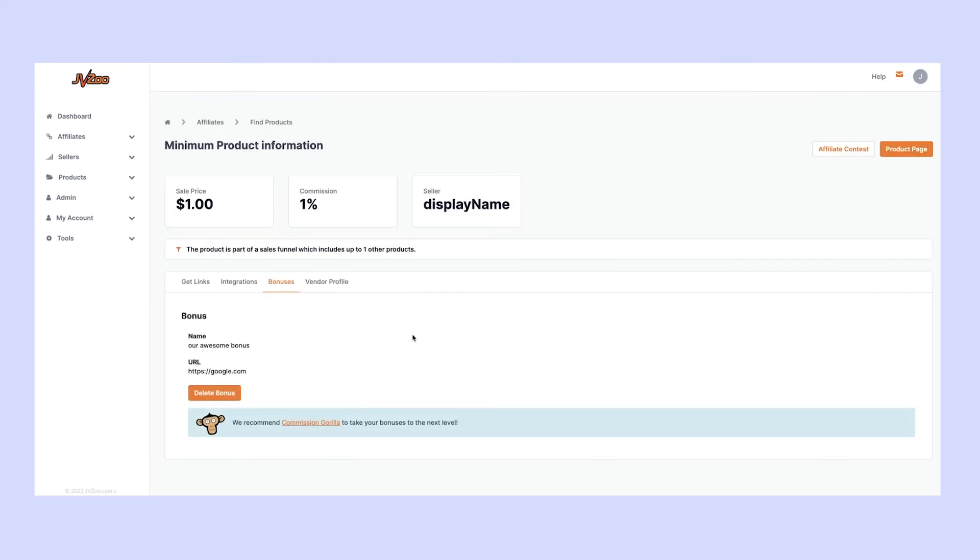And that's it. Just like that, you've been able to add incredible bonuses to any of the products you promote here on JVZoo, so that your customers have even more reason to purchase through your affiliate link.